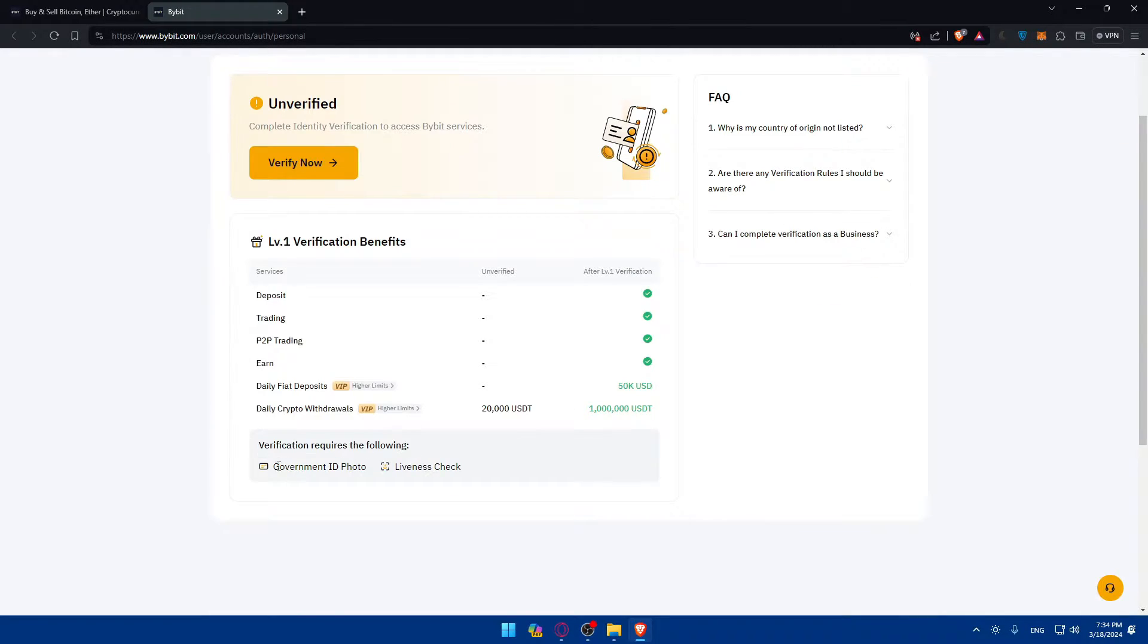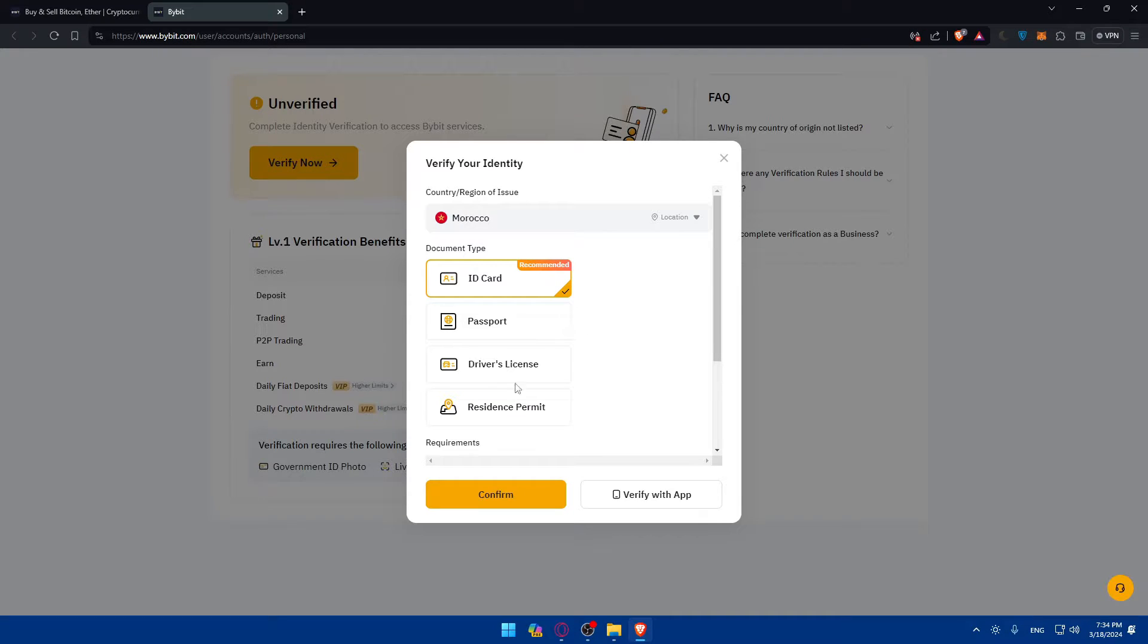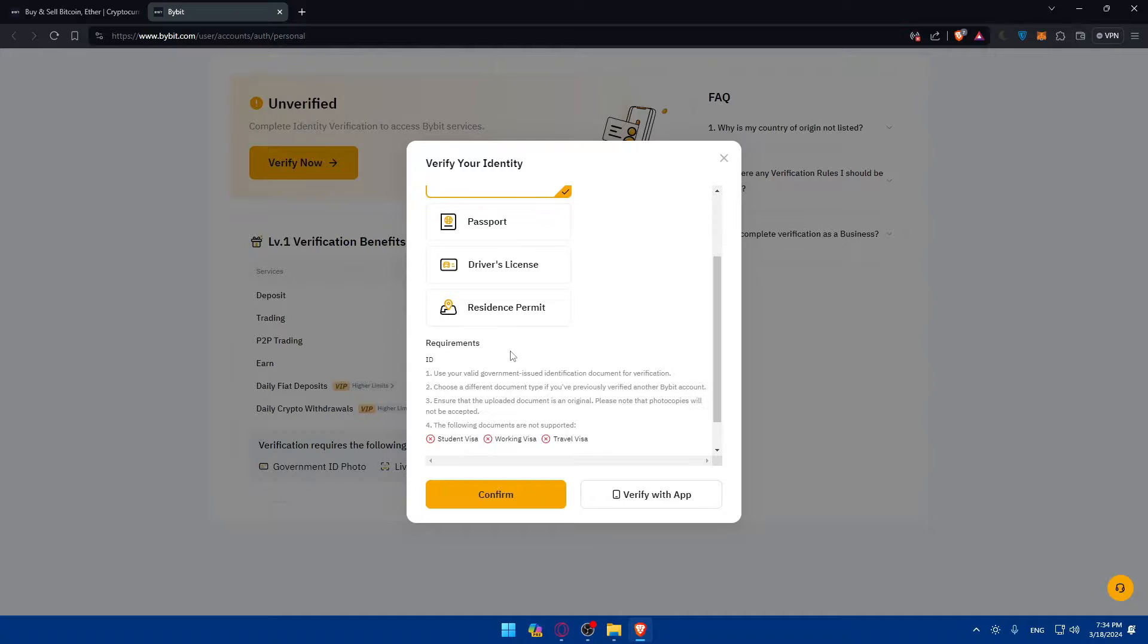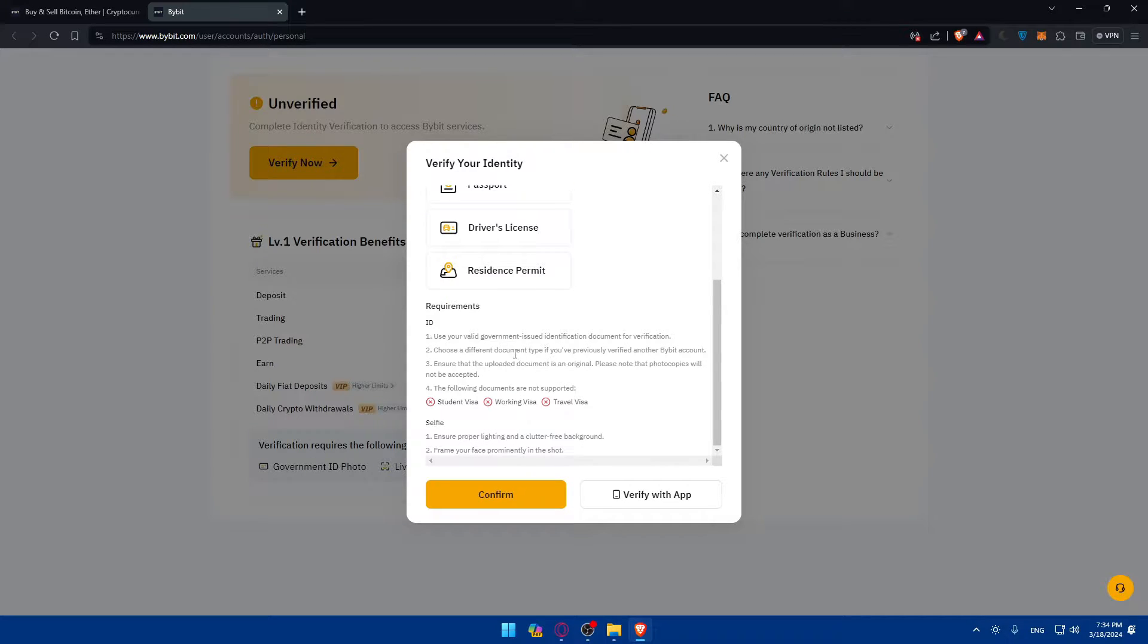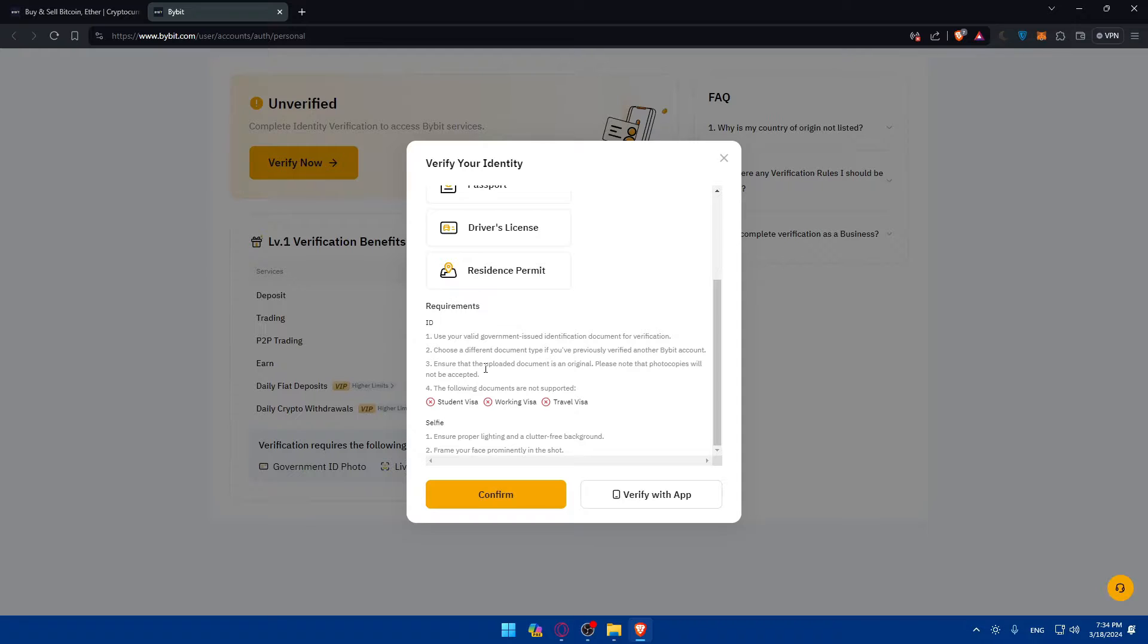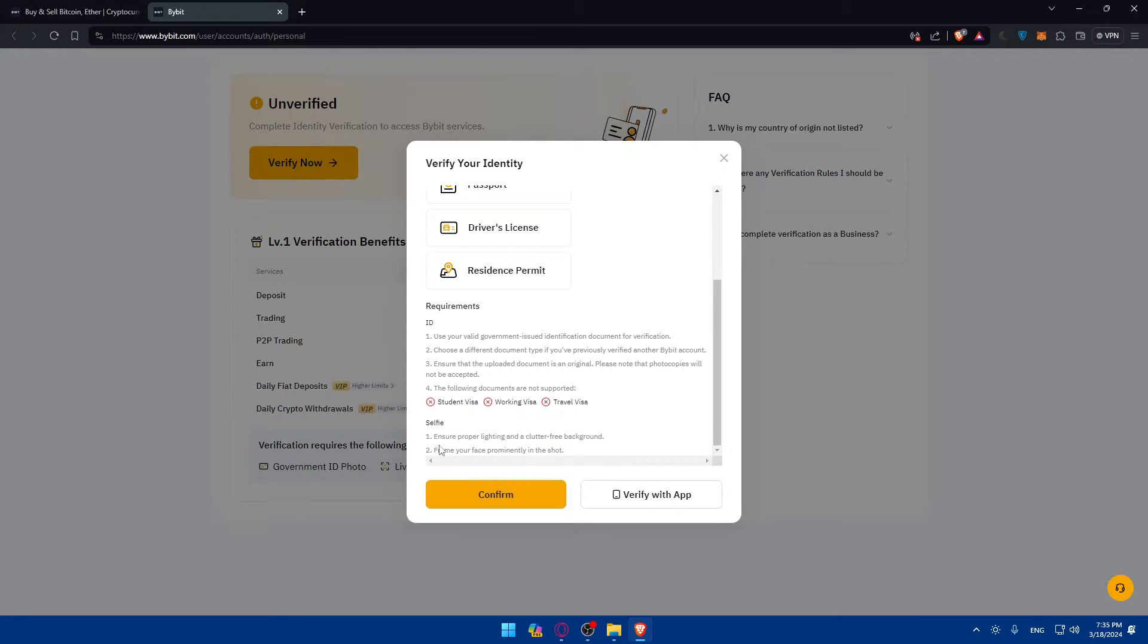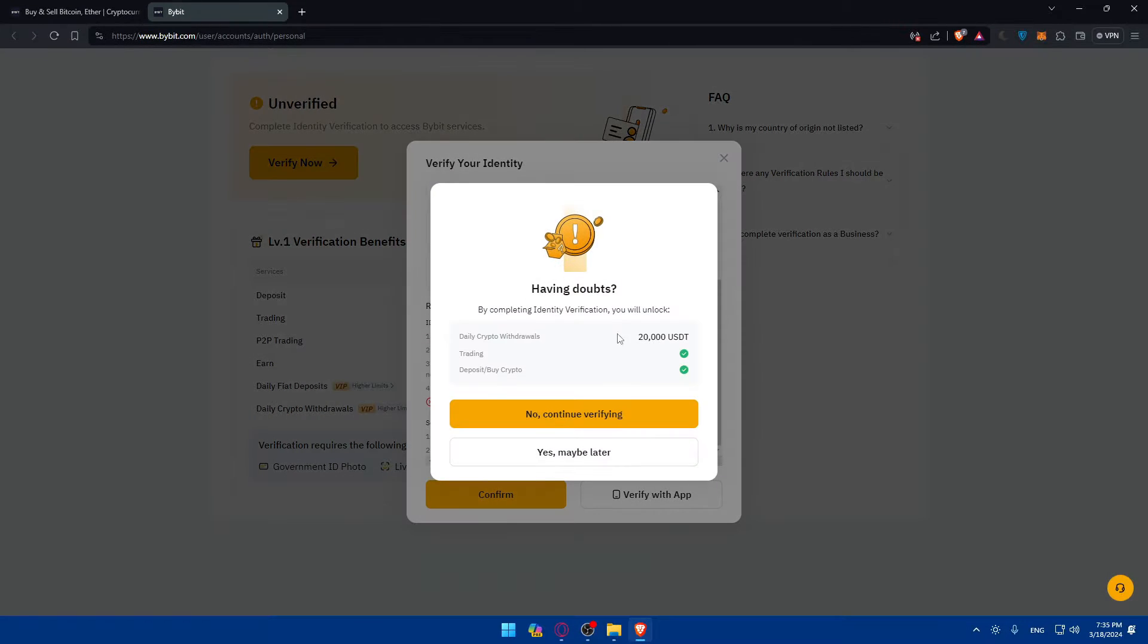For the verification, you'll need a government ID photo and a liveness check. If you click on verify now, depending on the region or country you're in, they'll give you the document type you should have. Choose whatever suits you. The requirements are that it should be valid. If you used your ID card for another Bybit account, you cannot use the same for this account. You'll need to use a passport or something else. Ensure it's original; photocopies will not be accepted. Student visas, working visas, and travel visas are not supported. For the selfie, ensure proper lighting, a clutter-free background, and frame your face prominently in the shot.